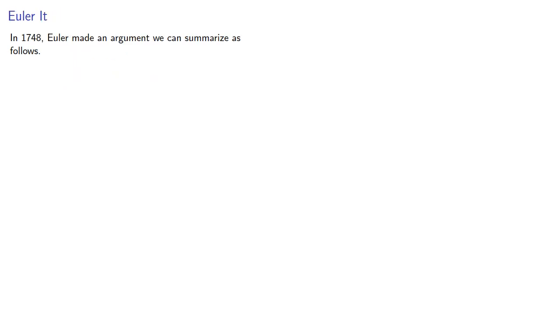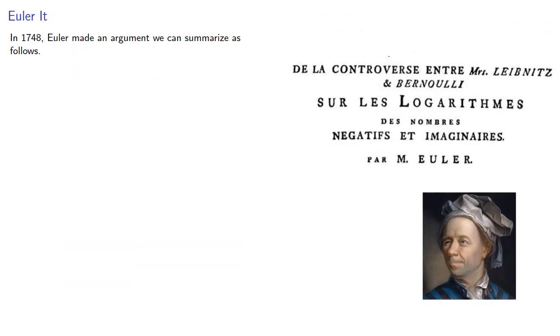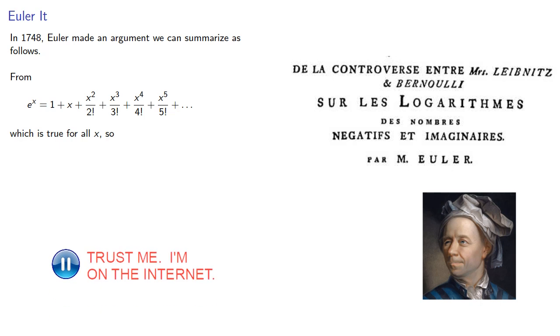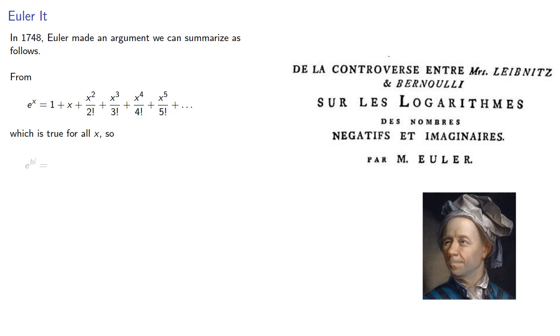In 1748, Euler made an argument we can summarize as follows. From our Taylor series for e to the x, which is true for all x, we can substitute in a complex number, bi, and get...